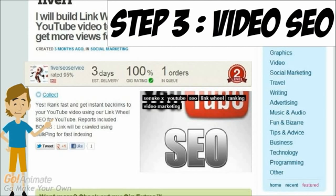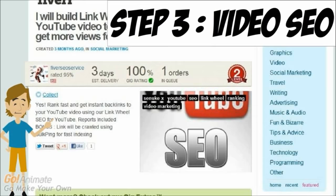So you can either wait for it to happen naturally with people liking, commenting, and embedding your YouTube video on their sites, or you can go to this site called Fiverr.com and look up YouTube SEO. You'll find ones that give you link wheels, which will get backlinks to your videos to improve your ranking.